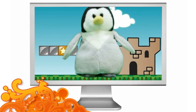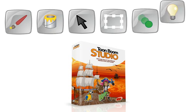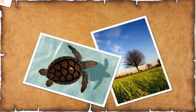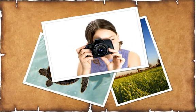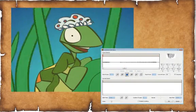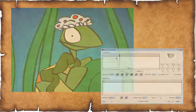With Toon Boom Studio you can create animation using a variety of drawing tools. Import and animate many types of media elements such as digital pictures. Import sound and automatically synchronize your dialogue using the lip sync engine.